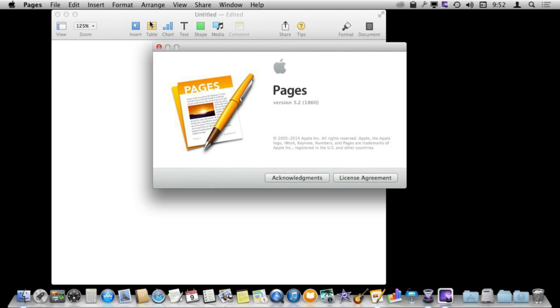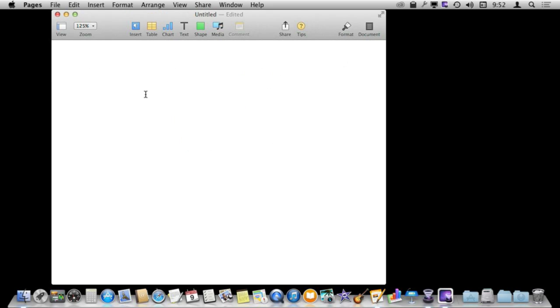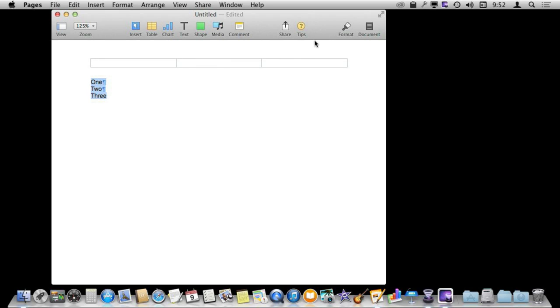I'm using Pages version 5.2 here and I'm starting out with a completely blank document. I'm going to put some lines of text that might naturally go to a bullet list. I'm going to select them and then I'm going to apply the bullet list format.